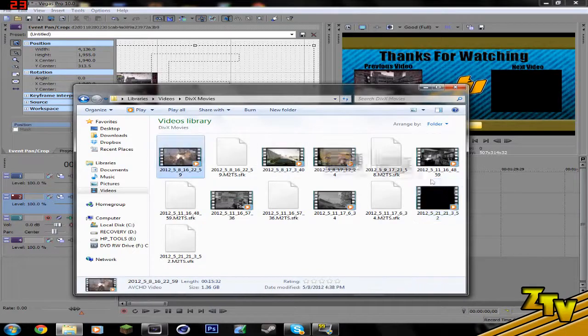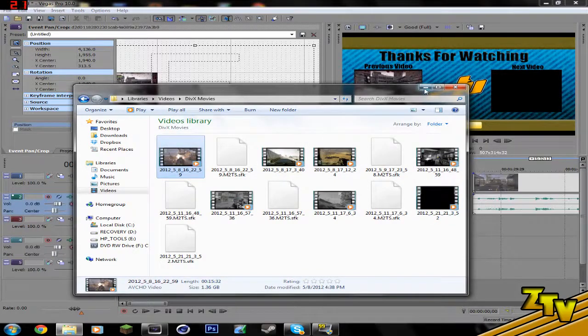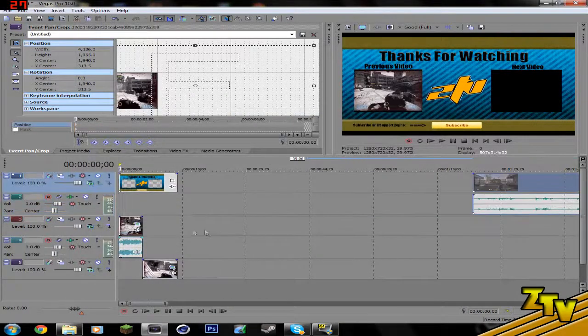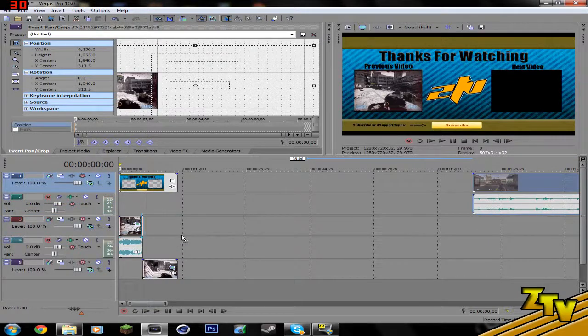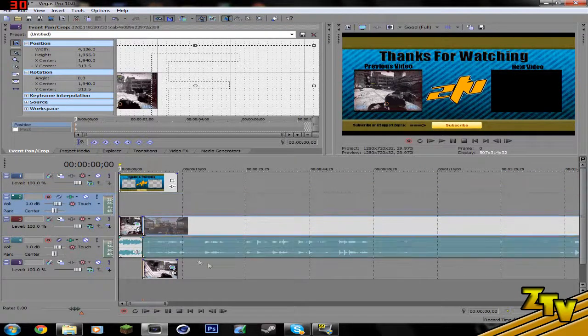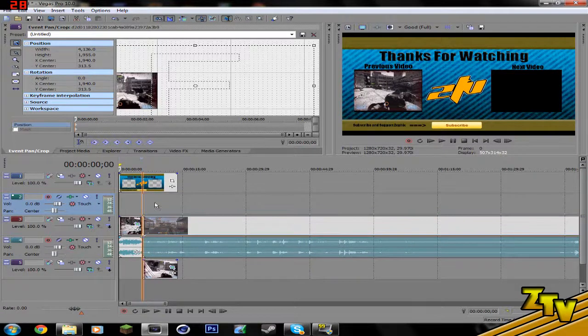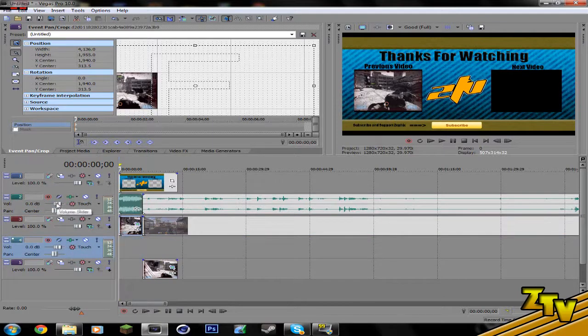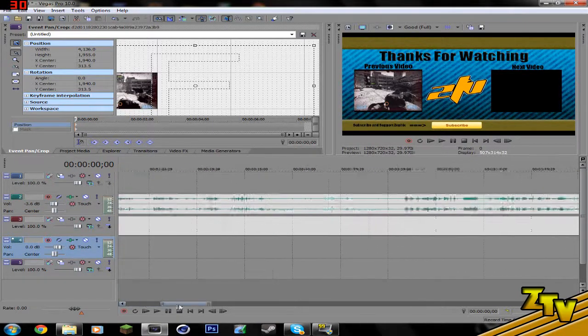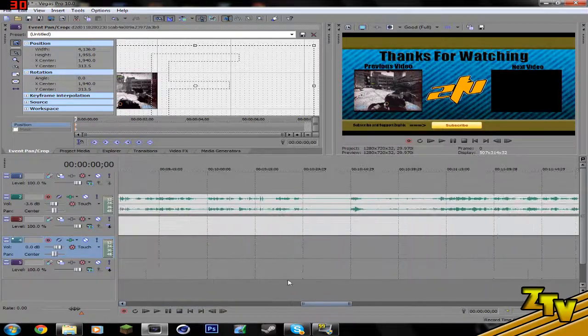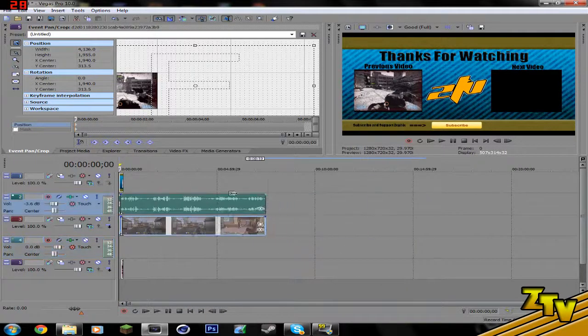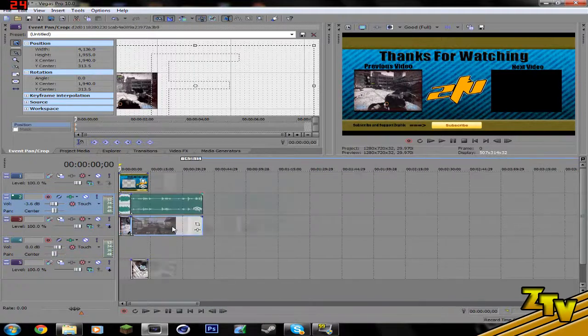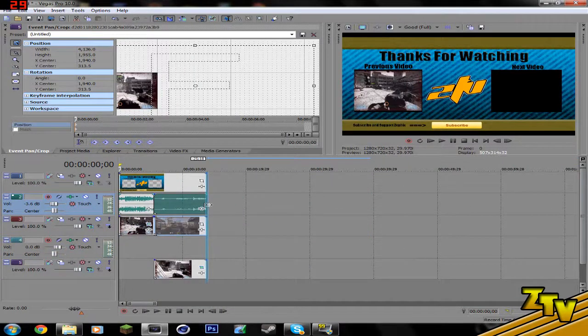Then what you have to do is take another clip that you want to put in there and drag it there. Take it to where you want to. And then first thing you gotta do is turn down the volume a bit so it's not overpowering and you have to kind of shorten out the clip so it's not so long.